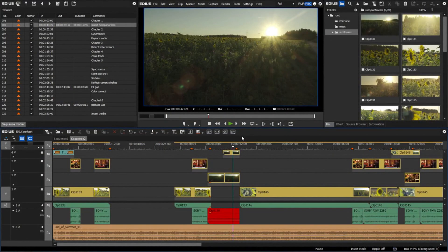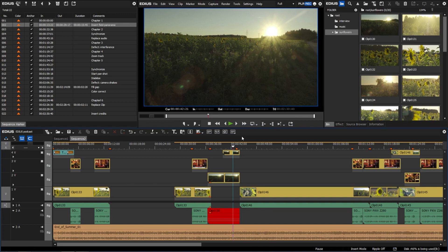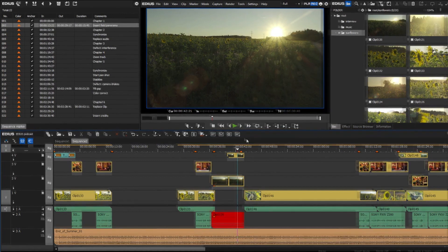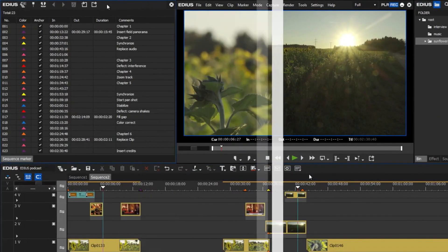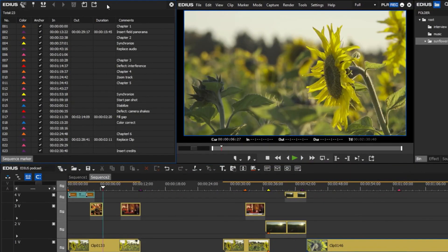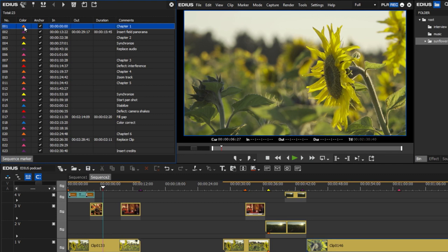Users have inquired about the possibility of using different marker colors. This makes working with markers easier and clearer. In the new version, there are now different color options for sequence and clip markers.